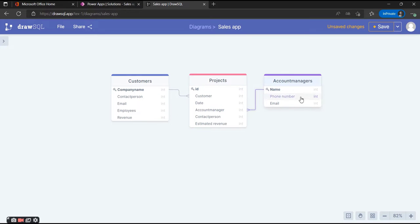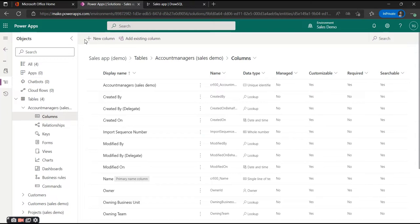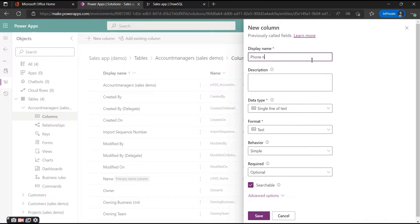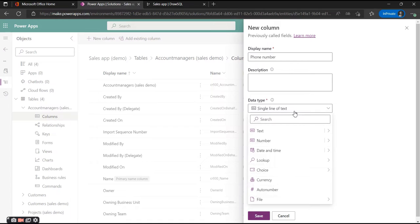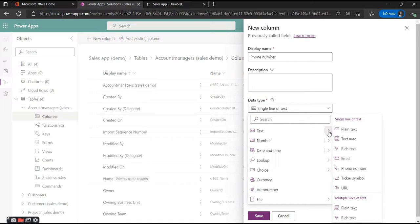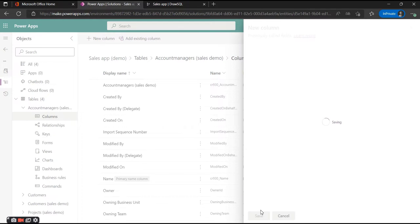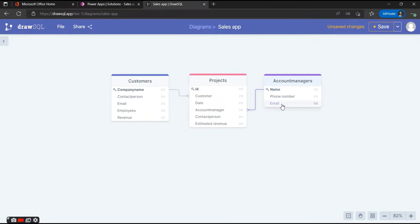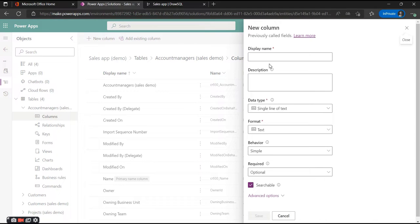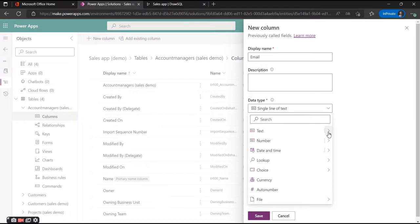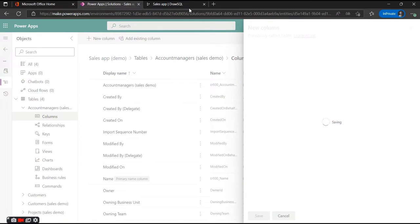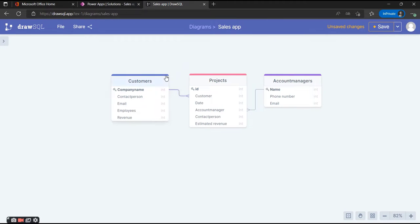Now we're going to add columns for the Account Manager table. The name is already the primary column so we don't need to change that. We want to add a phone number — a text area with phone number format, simple behavior — and hit Save. The other one we're going to add is Email. We'll hit Save and add the column.